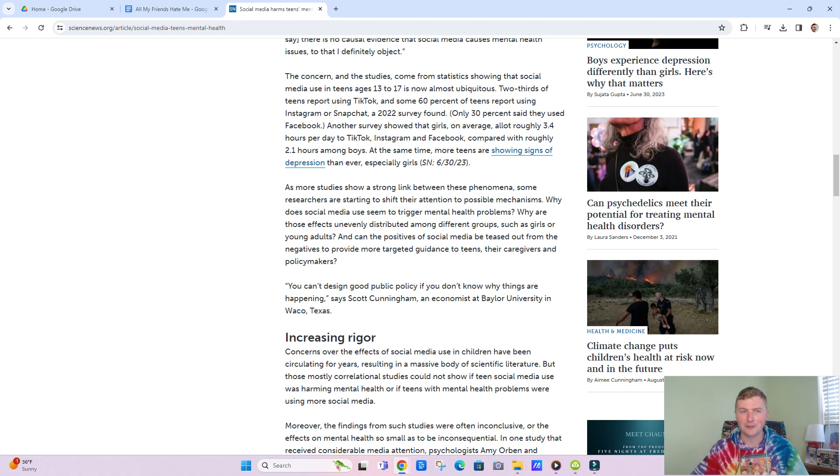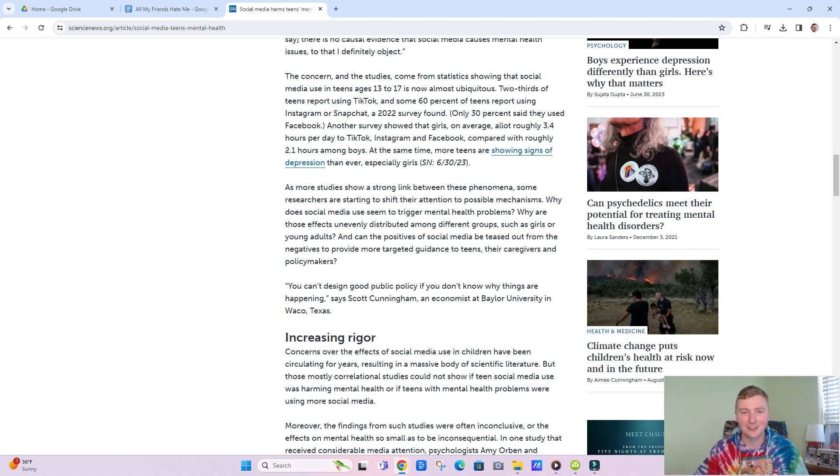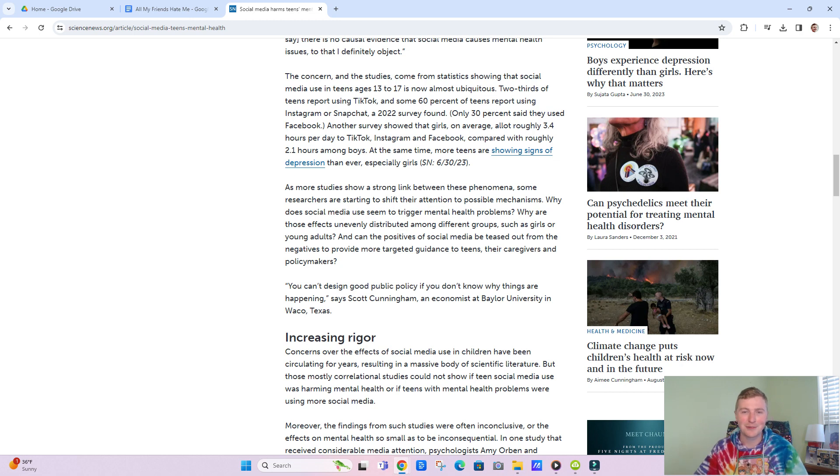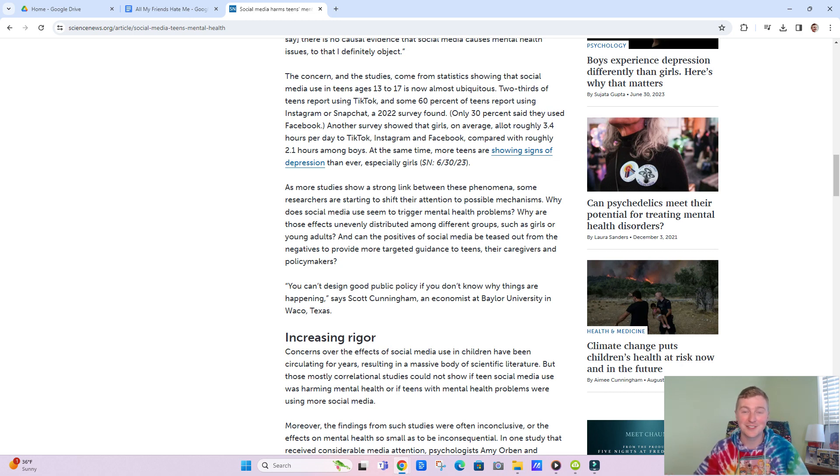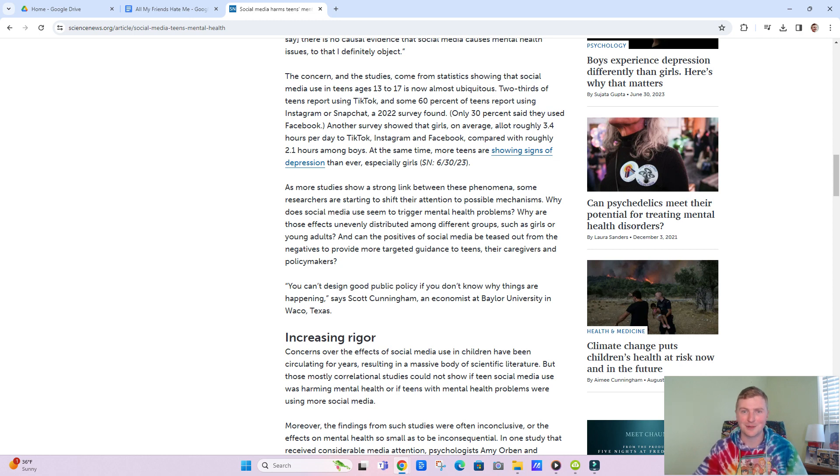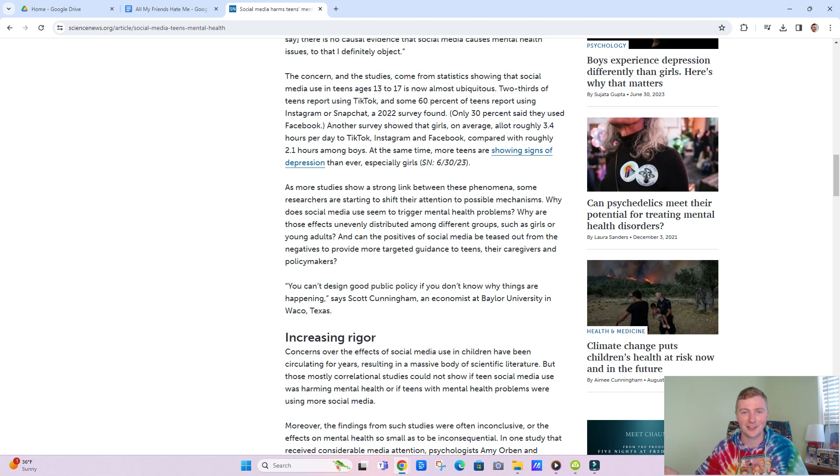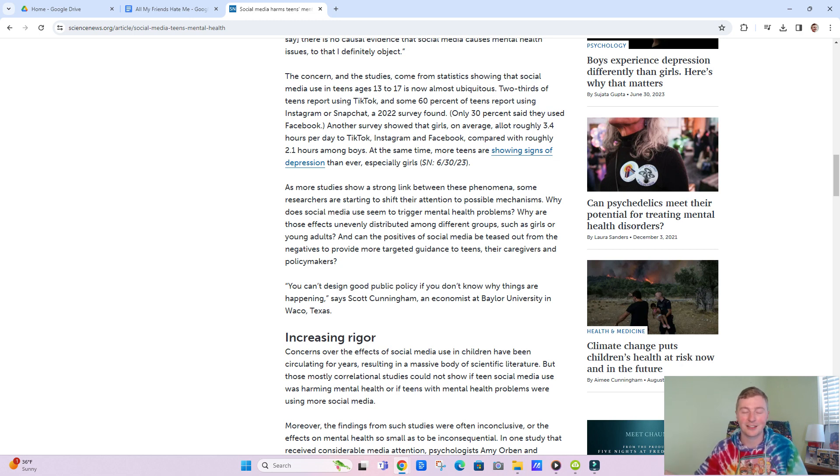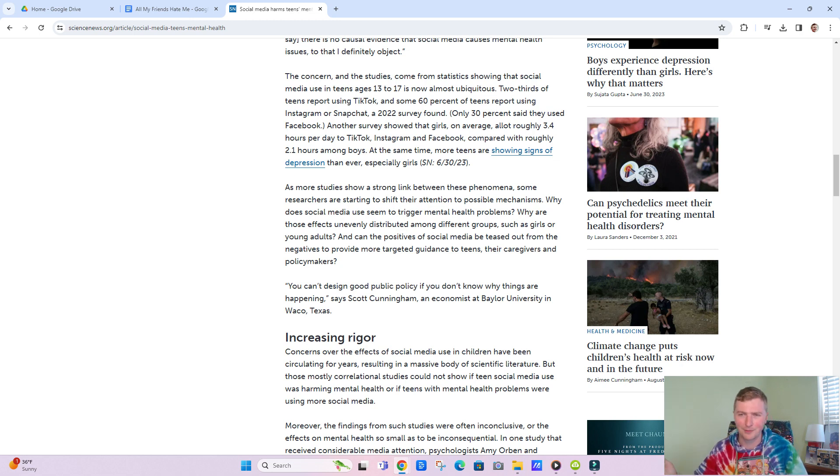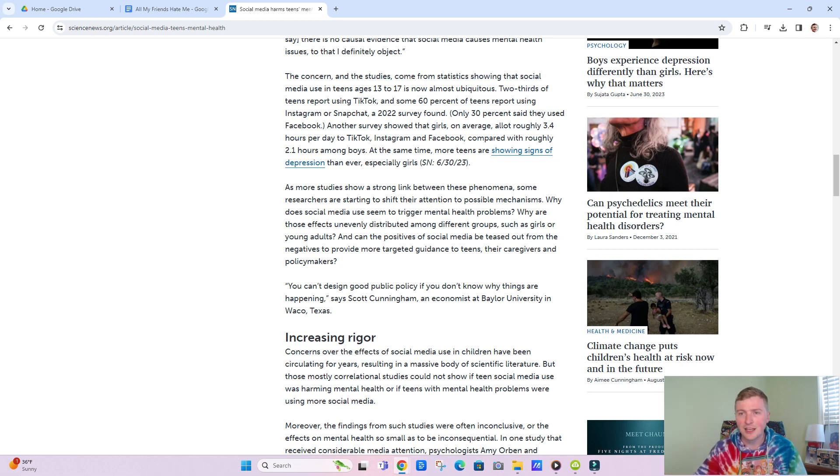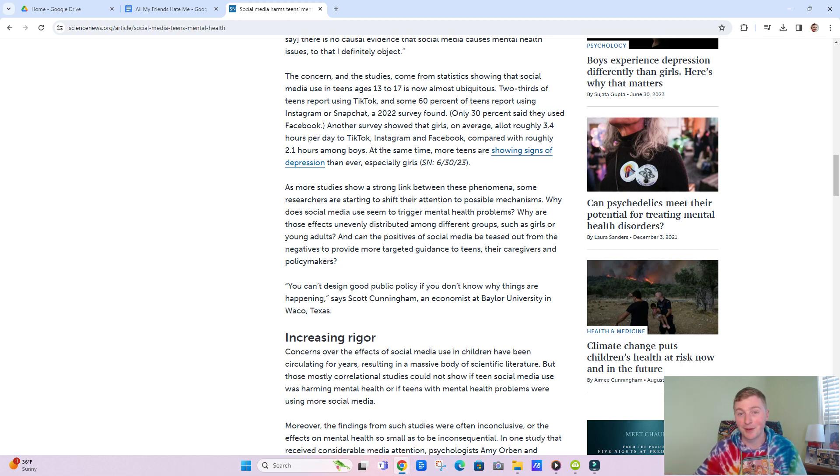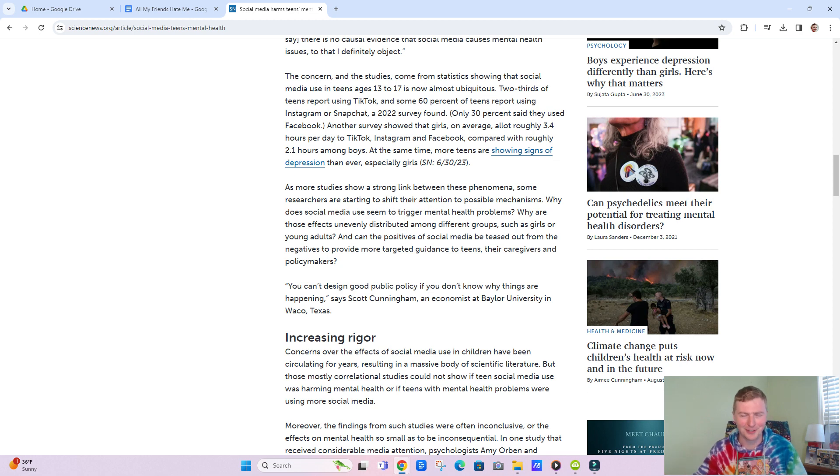It reminds me of when cigarettes came out. When they first came out, they were deemed to be a healthy thing, something that you did. It was good for you, but nobody actually knew the consequences of it until later on. They did some studies and found that it can cause cancer and all sorts of bad problems. This is the same thing, well maybe not the same thing, because what I'm about to say might not apply to smoking.